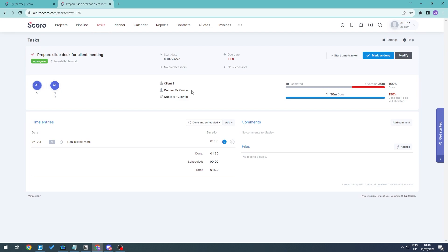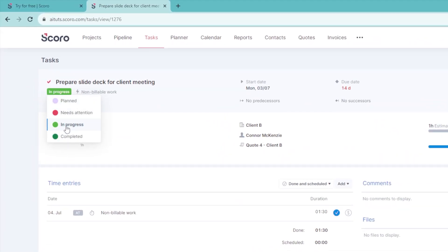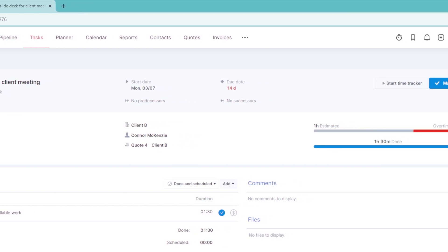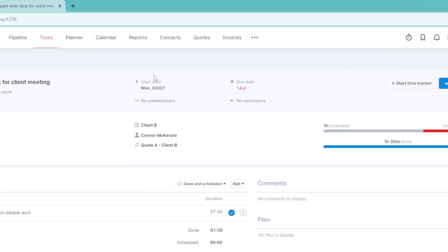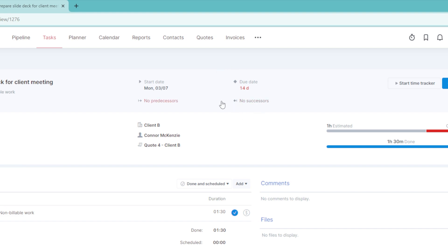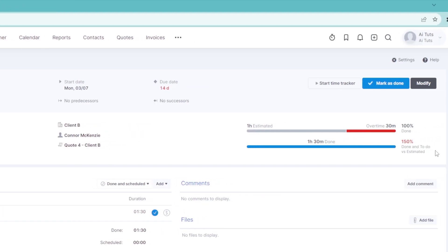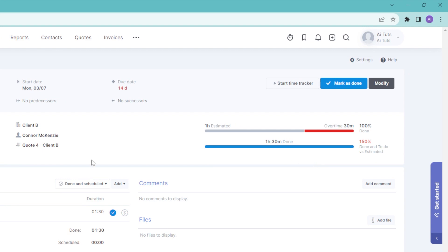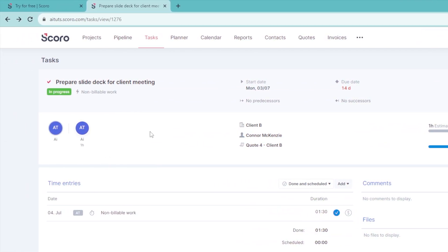This is what a particular task looks like when you open it. We can see the progress — planned, needs attention, in progress, or completed. At the moment it is in progress and it is non-billable work, meaning no time tracking is required. We can see the start date and due date — this one is already 14 days delayed. There are also connectors showing dependent tasks and subtasks, along with all connected metadata for this task.